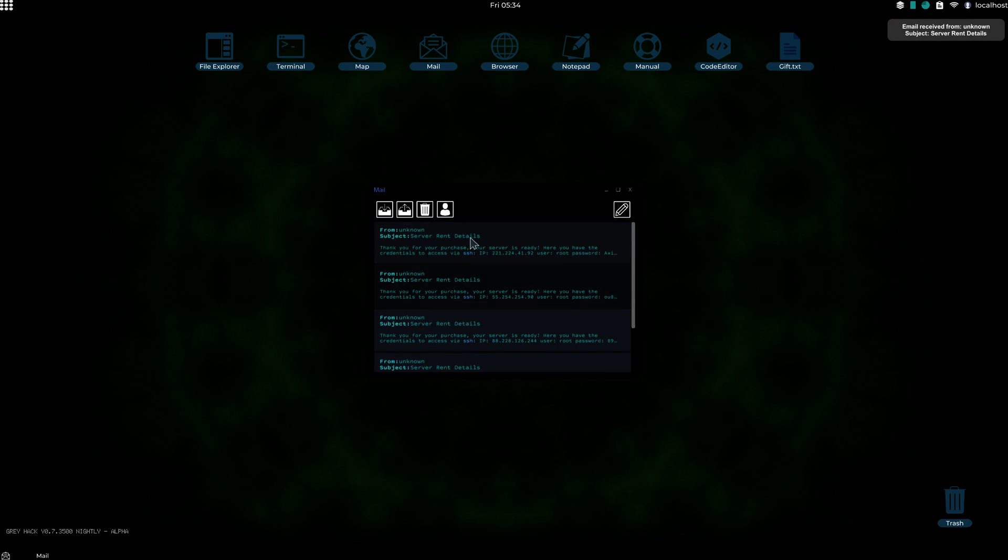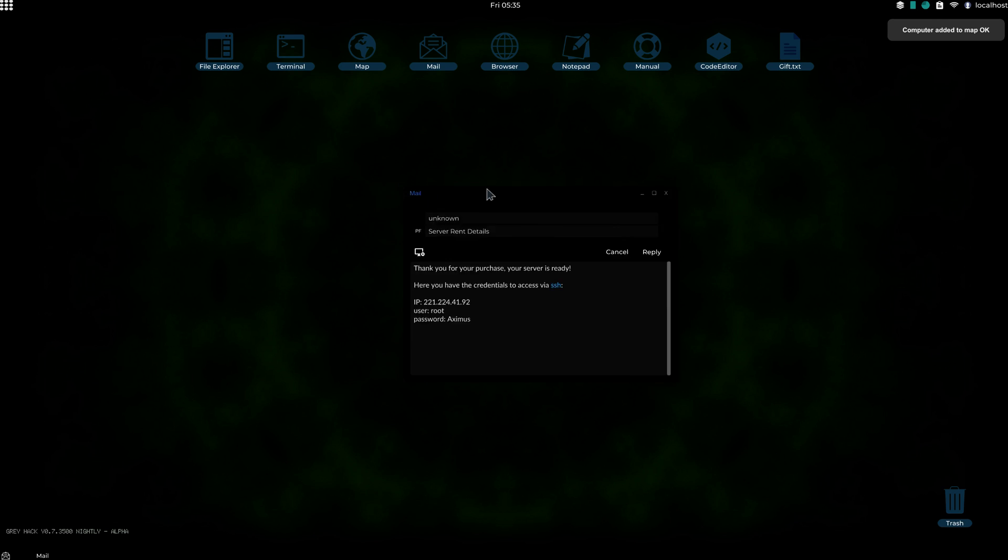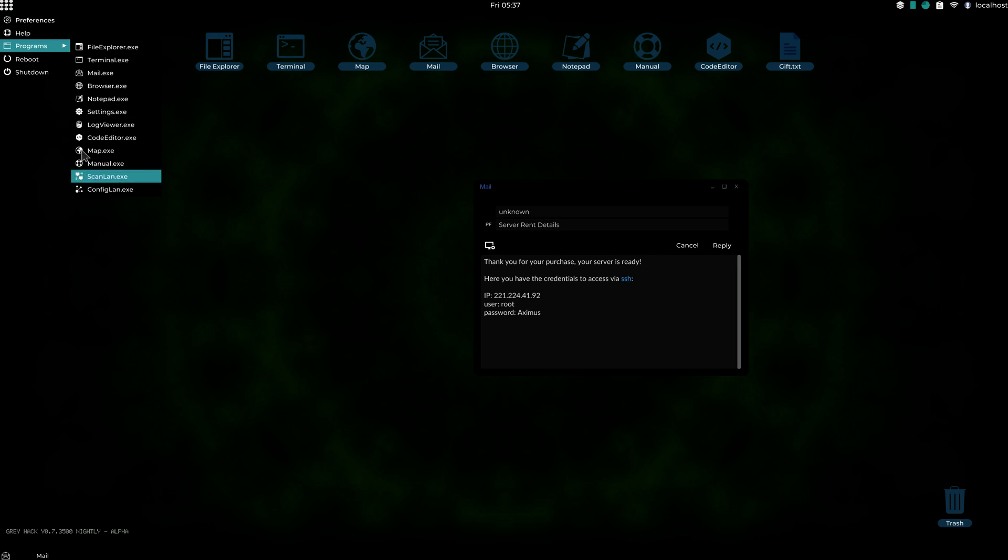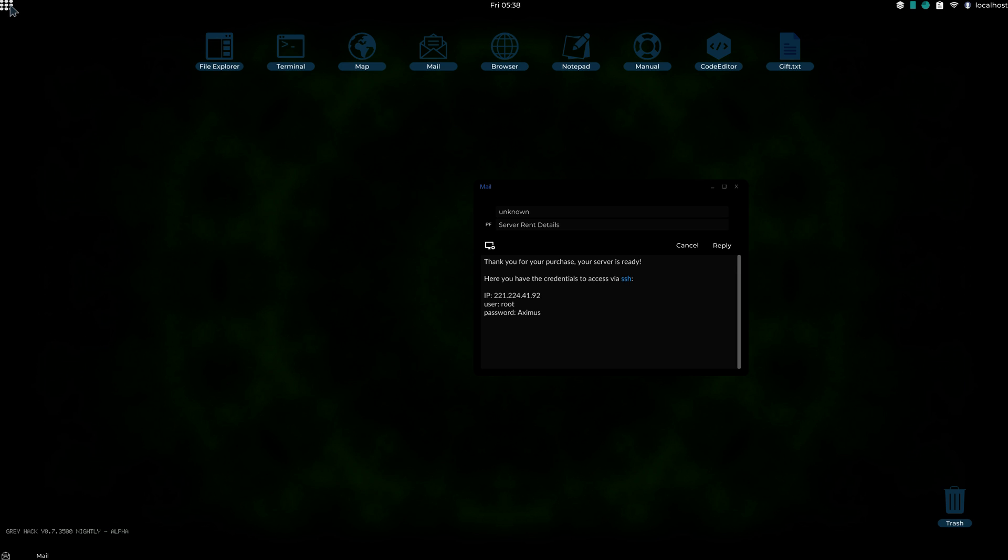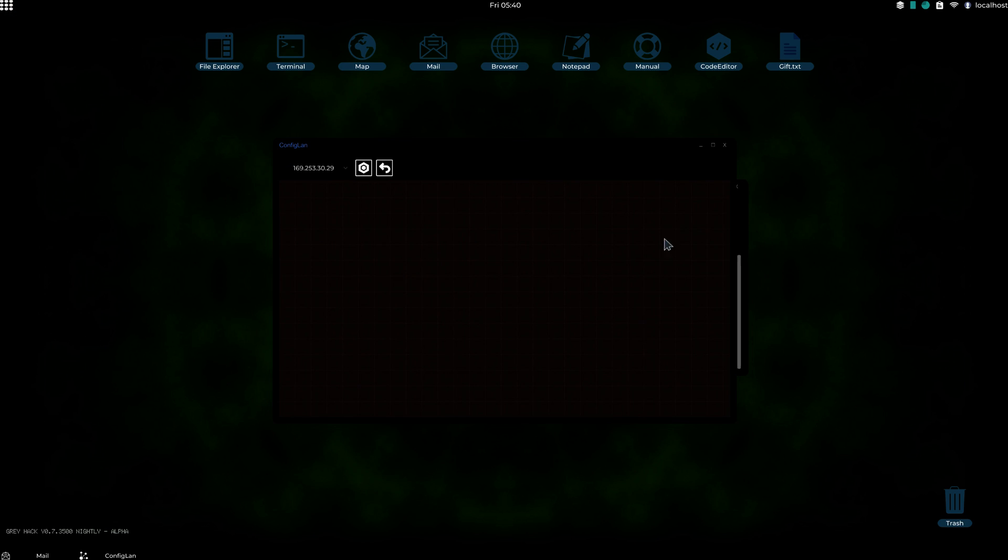And then to add the server to your configland.exe, press this button, save computer to map. After you do that, go into your config, type in configland.exe in your terminal. Or just press this button right here, and go down to programs, and click configland.